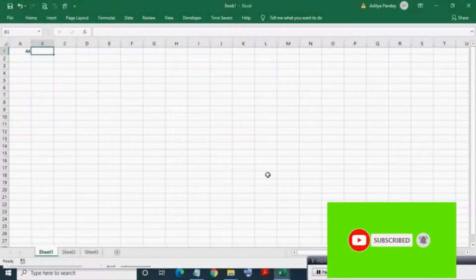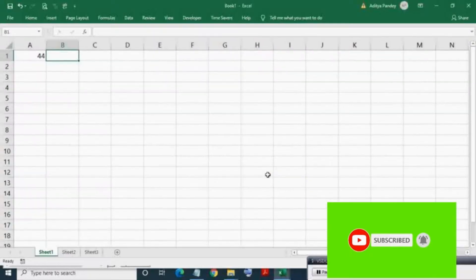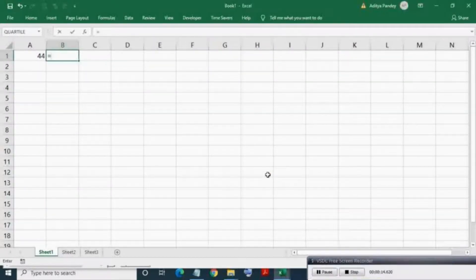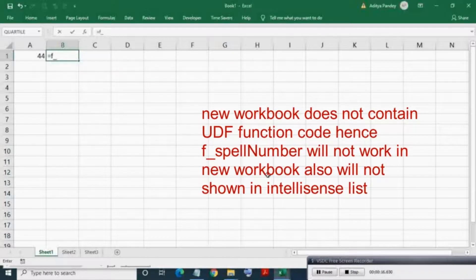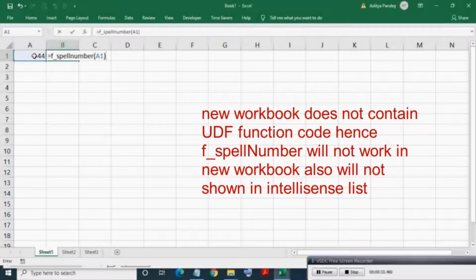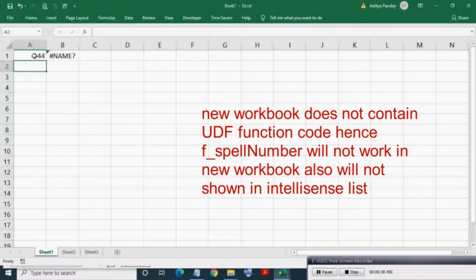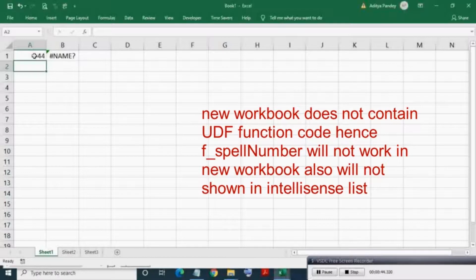Now I am creating a new workbook and entering f_spellNumber. As you can see, IntelliSense is not showing this function. Even if you manually type and input the range, it will give an error because this workbook does not have the code for this UDF.